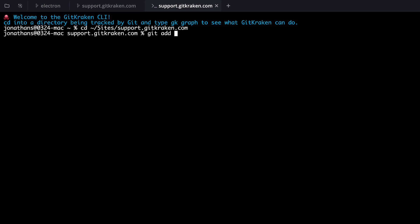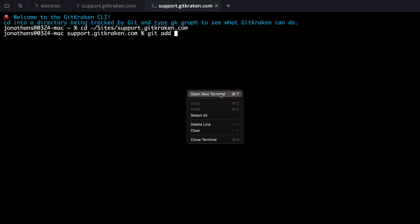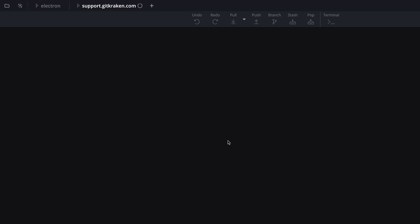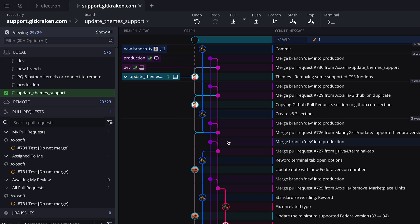And if you right-click anywhere in a Terminal tab, you now get access to a context menu for quick actions.